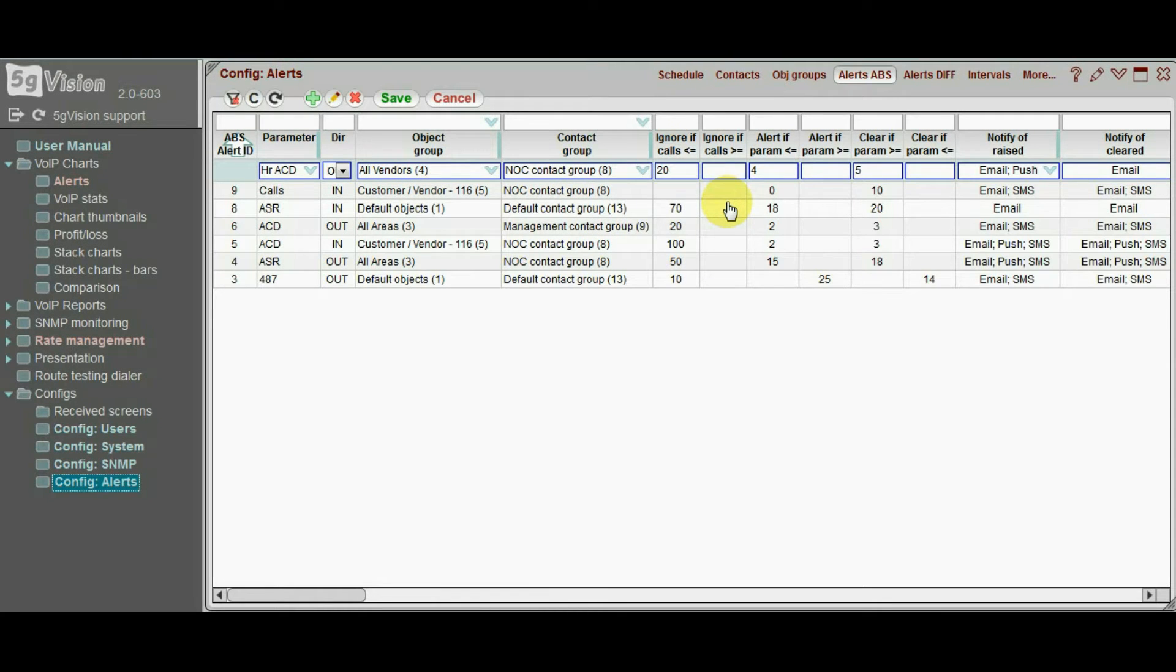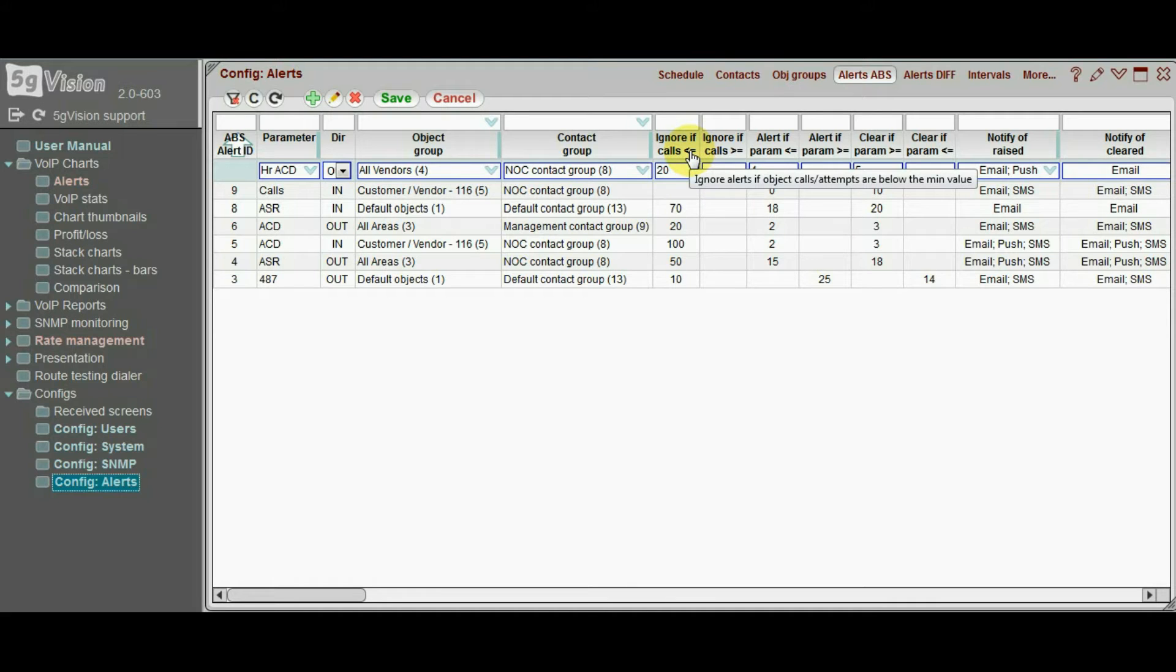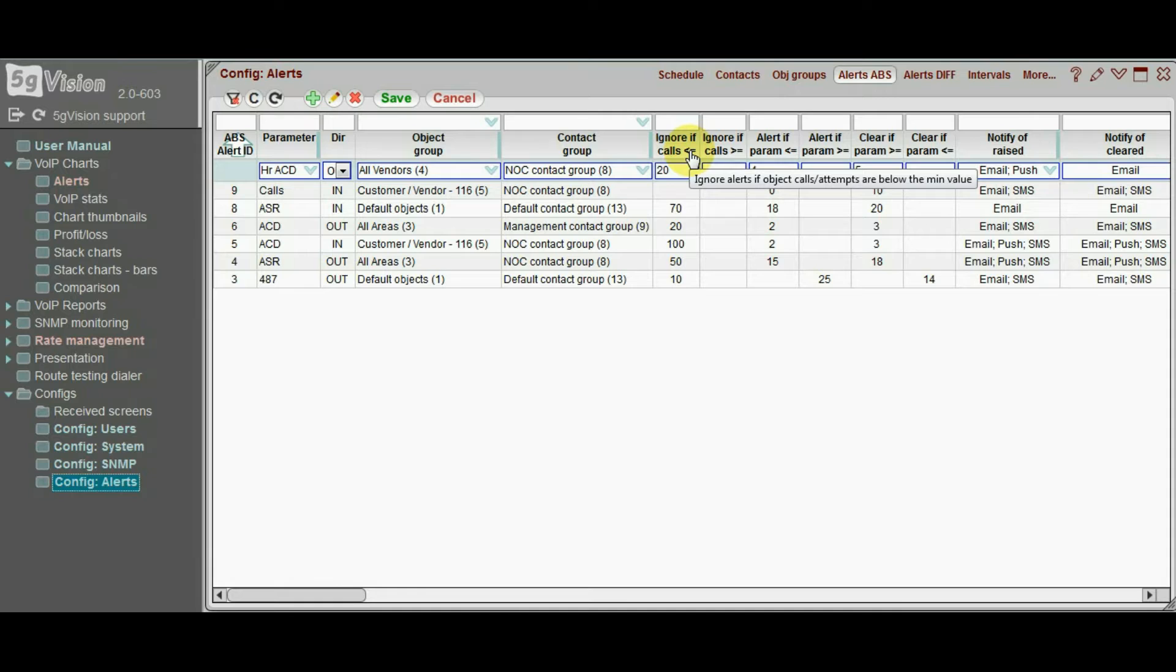This alert will work, but what if we have a lot of small vendors in a switch, and we are not interested in receiving alerts if we connect less than 100 calls to a vendor per hour.